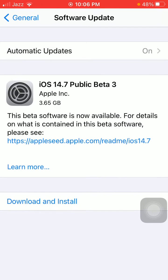You will get iOS 14.7 public beta 3, which is 3.65 GB. Now we have to tap on Download and Install to get this software on your iPhone. And that's it — hopefully friends, you found this video helpful.